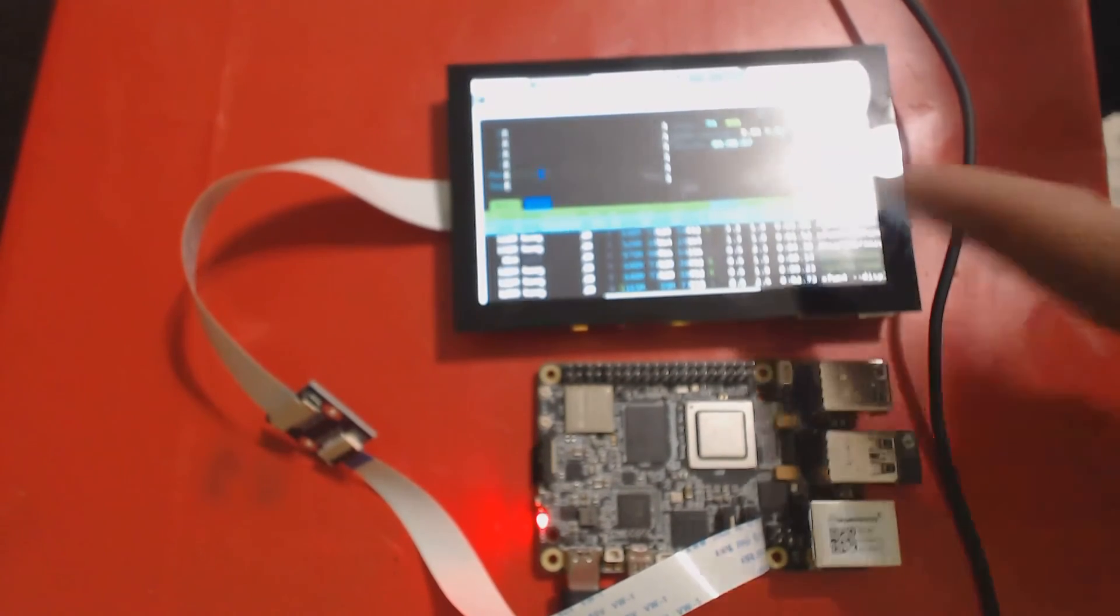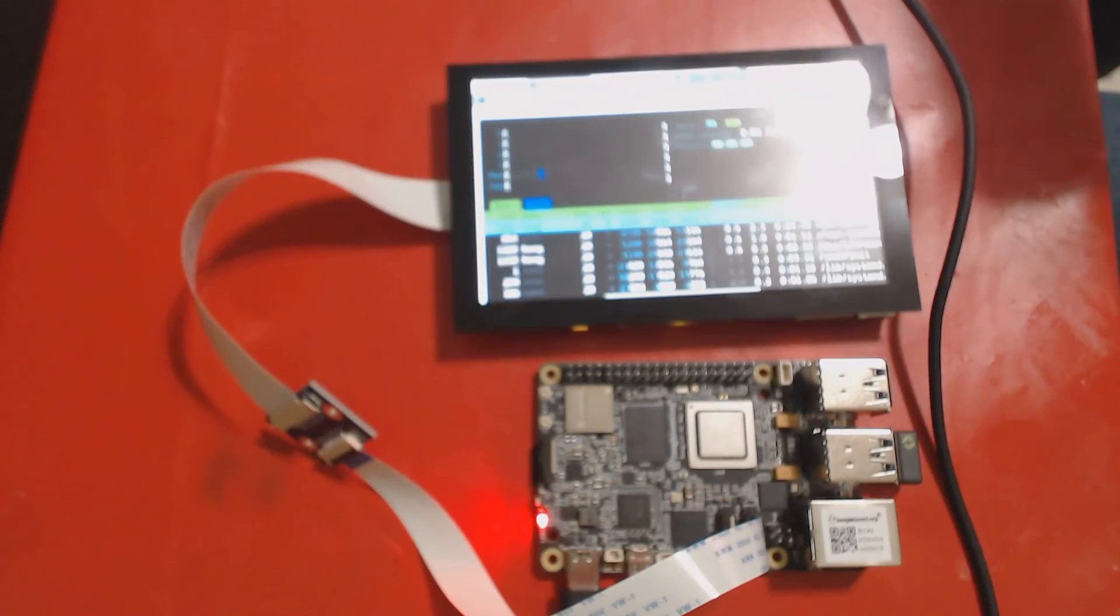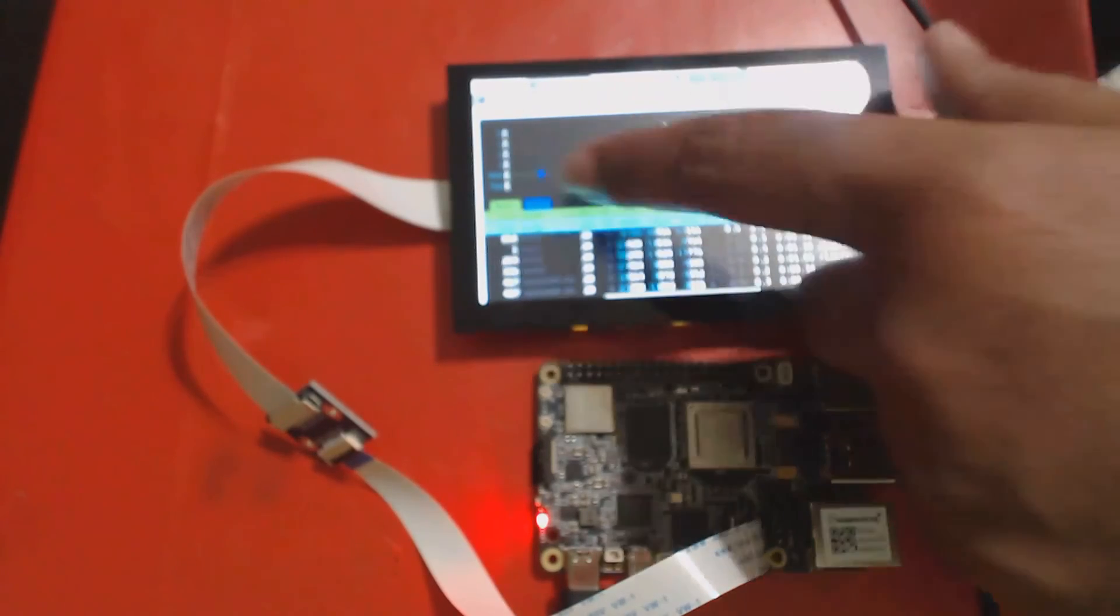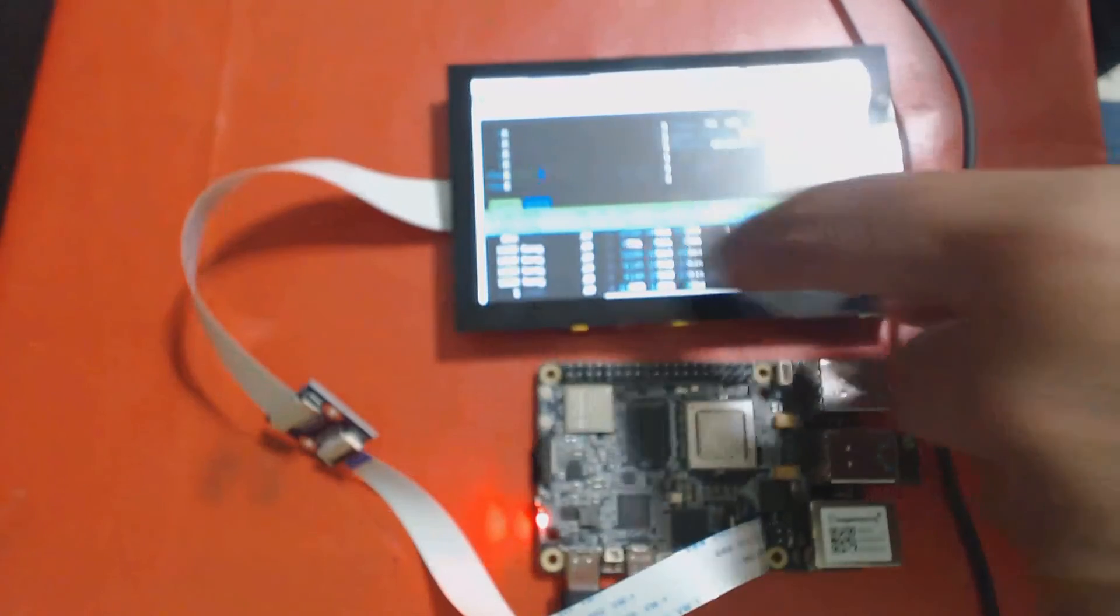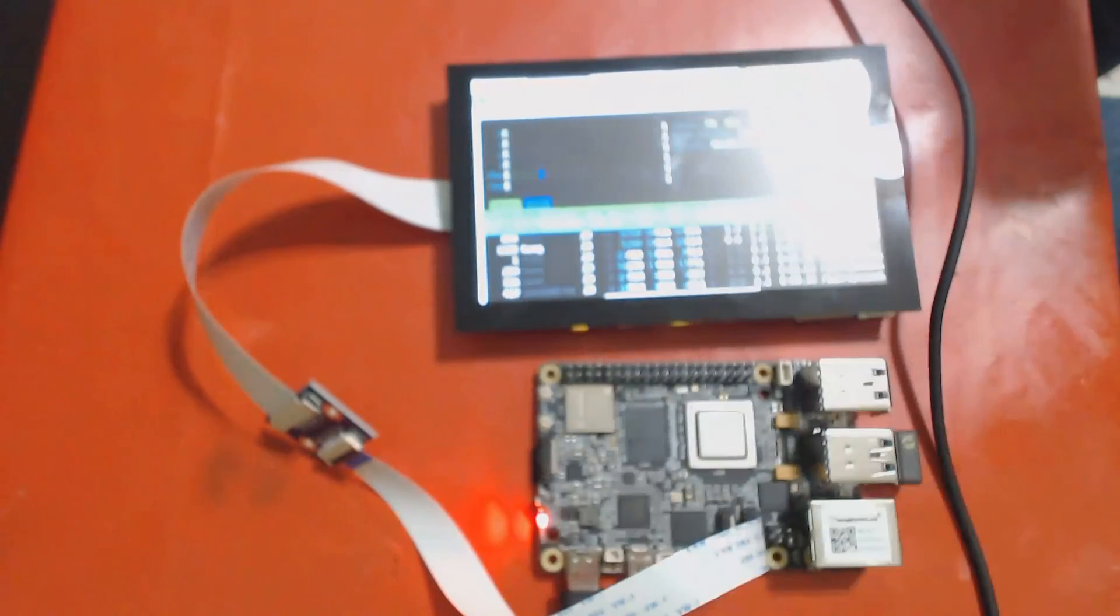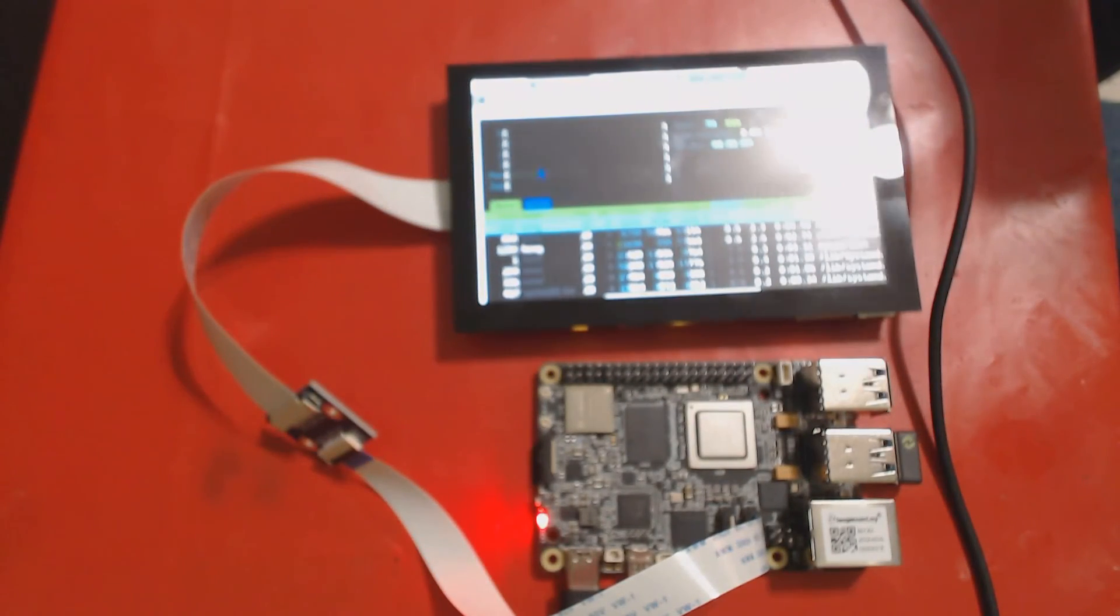Congratulations, we have a DSI display working with our board. Hopefully, by the time we make a release, we will probably have the touchscreen also working. But that is a separate problem of its own.